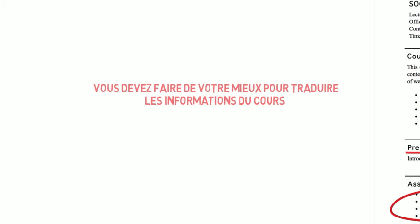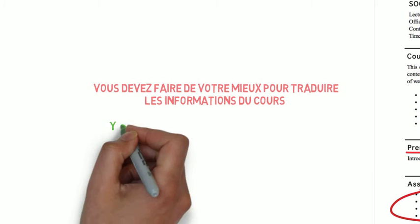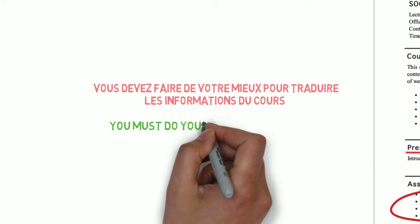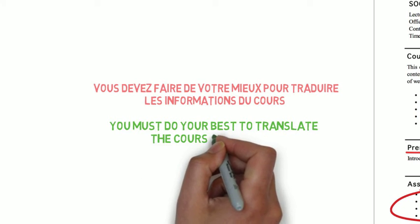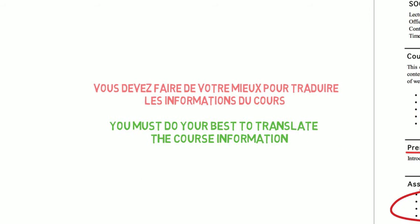Finally, your syllabus must be in English. If the language of instruction for your course is not English, you must do your best to translate the course information before you submit your syllabus. The only exception to this is if you're taking a language acquisition course, such as French or Japanese. These course outlines can be submitted in the original language.